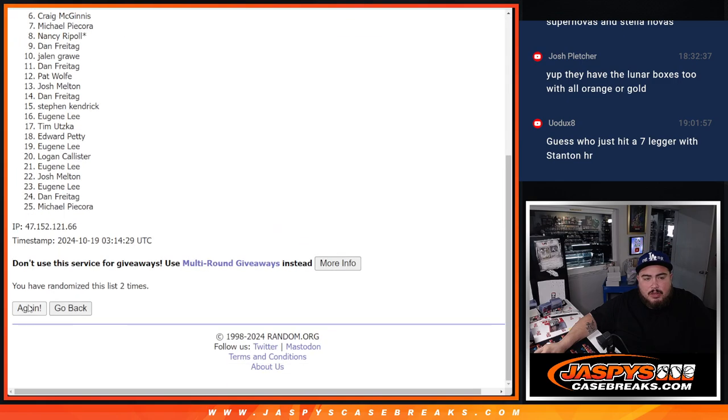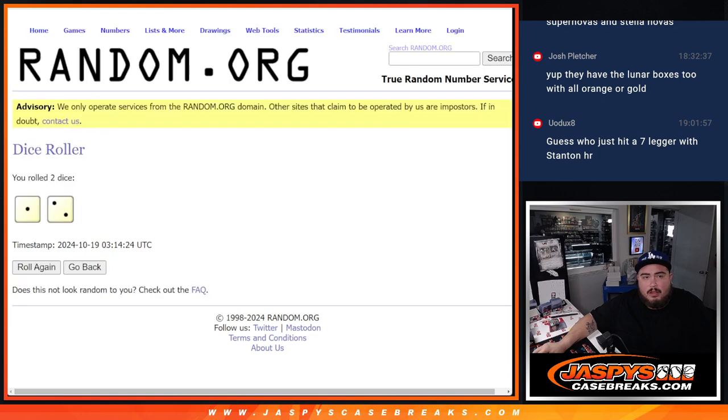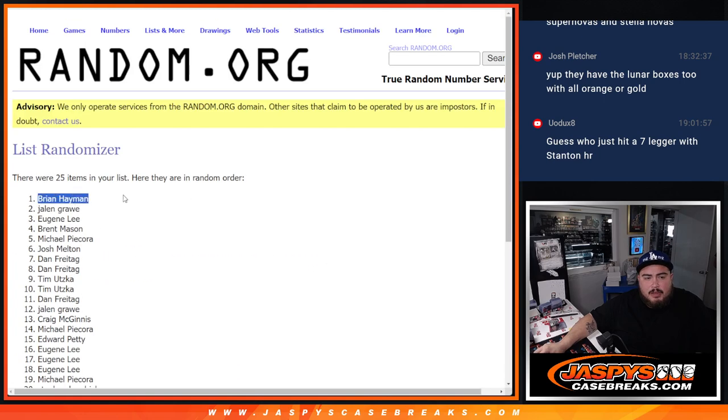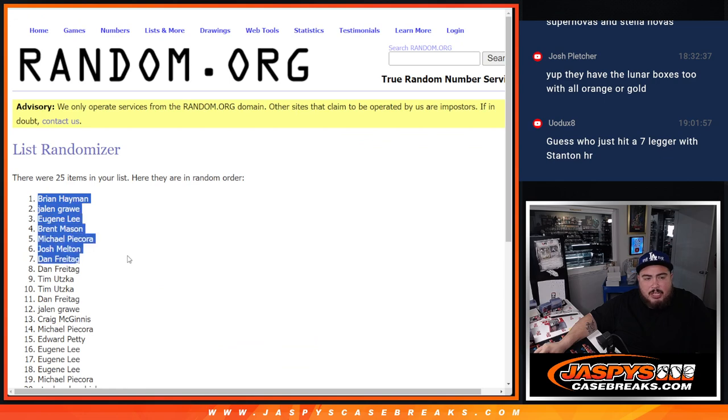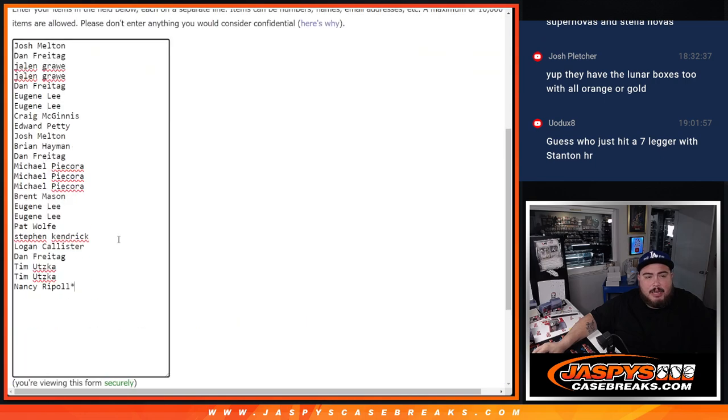One, two, and three. There we go, there we go. Three times. Brian, Jalen, Eugene, Brent, Michael, Josh, and Dan. Three extra spots for you guys.